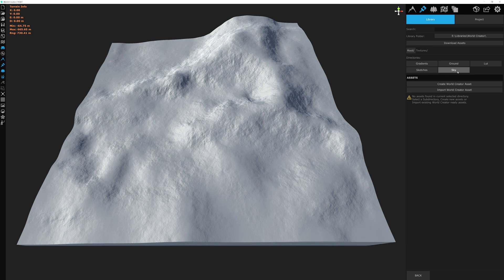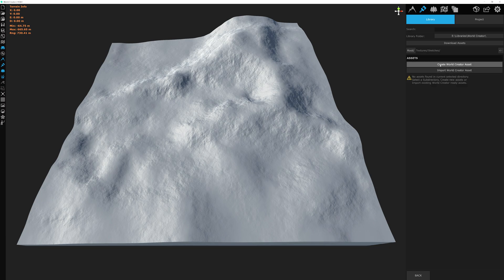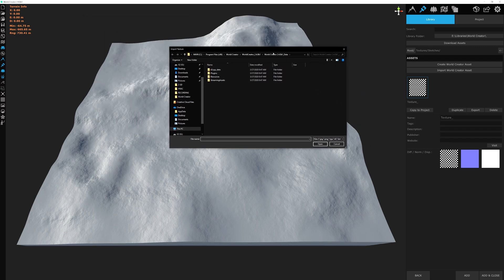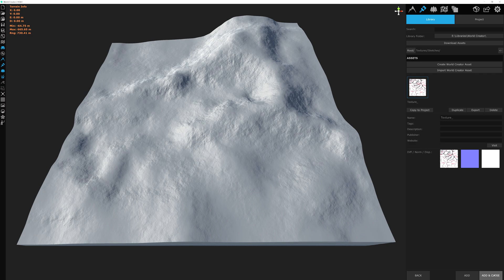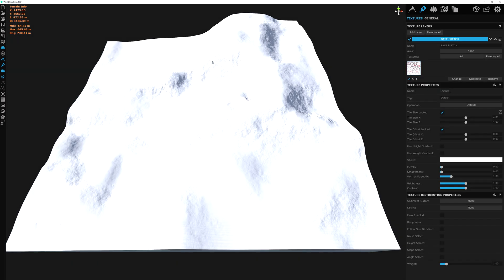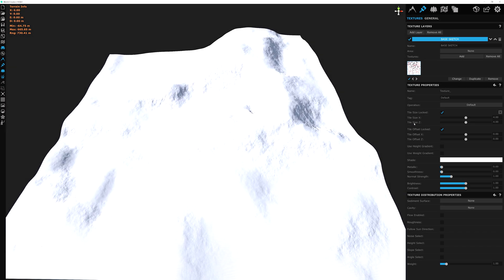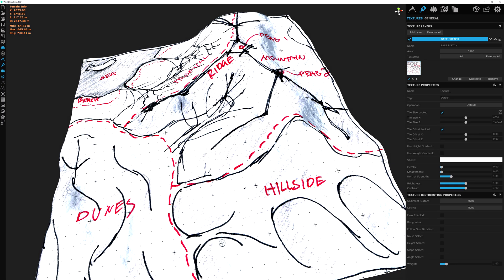We'll go into more detail once we actually cover textures — we're overstepping into other video territory here, but you get the idea. We're going to click on sketches, select 'create a World Creator asset', and it brings up some options. We're working on the first texture here, the diffuse map. Click on it and a window opens so we can locate the sketch texture — I have it right here as 'map sketch edit'. We open this, select 'add and close'. It looks crazy right now because the texture is tiling very small, but all we need to do is change the tile size to 4096 and there you have it — the sketch scaled out to the size of our terrain.